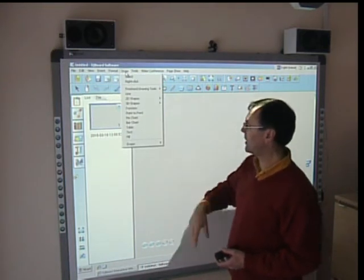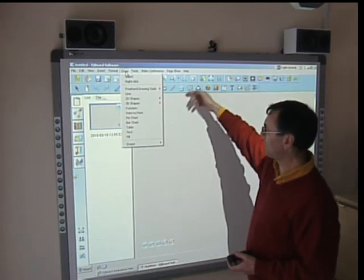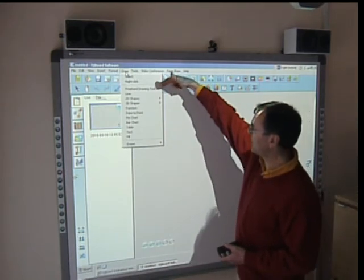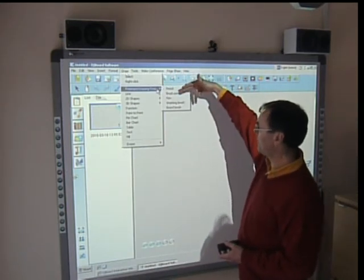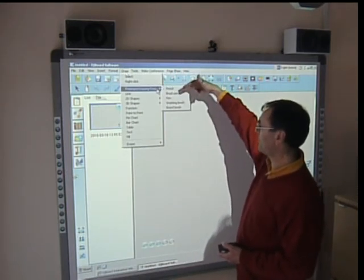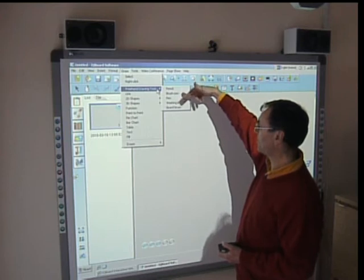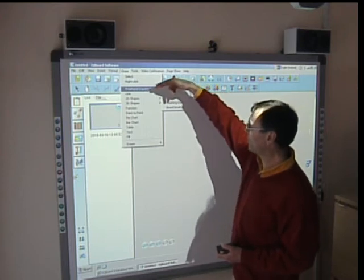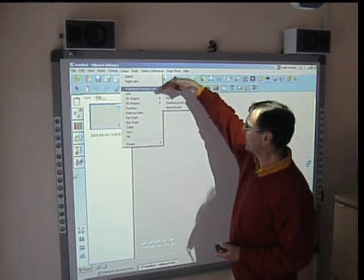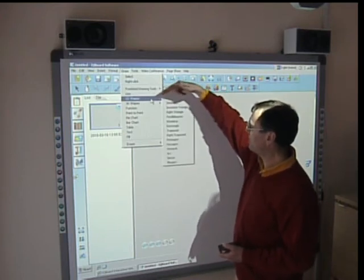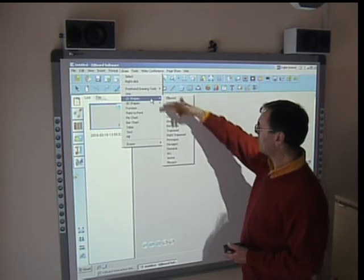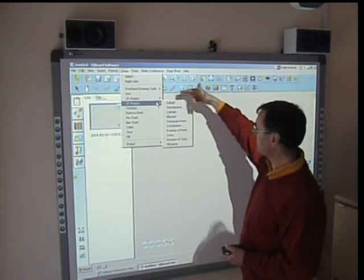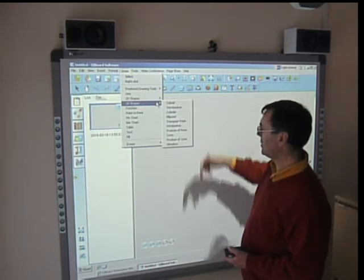Drawing, very comprehensive drawing tools. Three hand tools: pencil, brush, pen, wash brush, board brush. Many, many different shapes. We also have many 3D shapes.